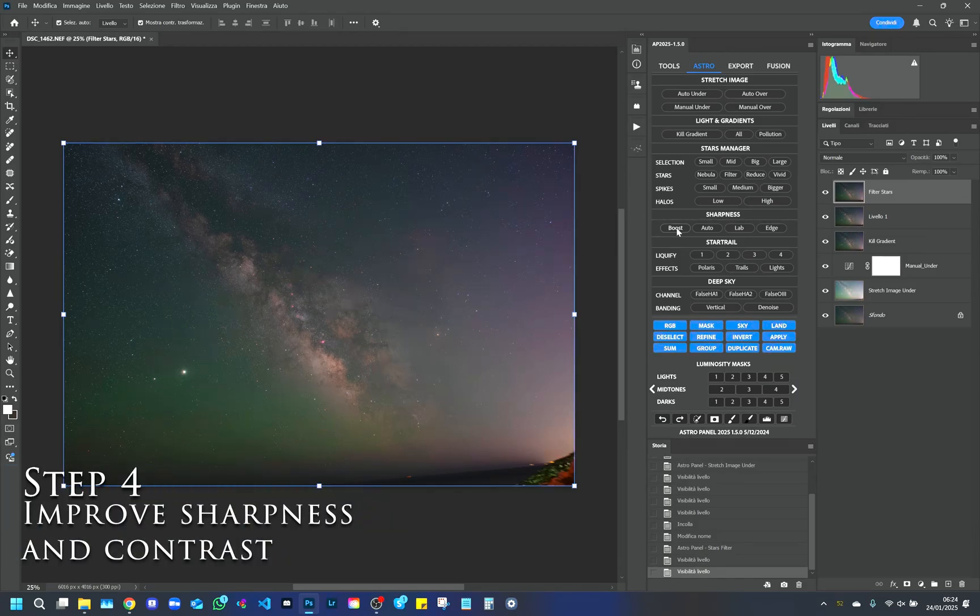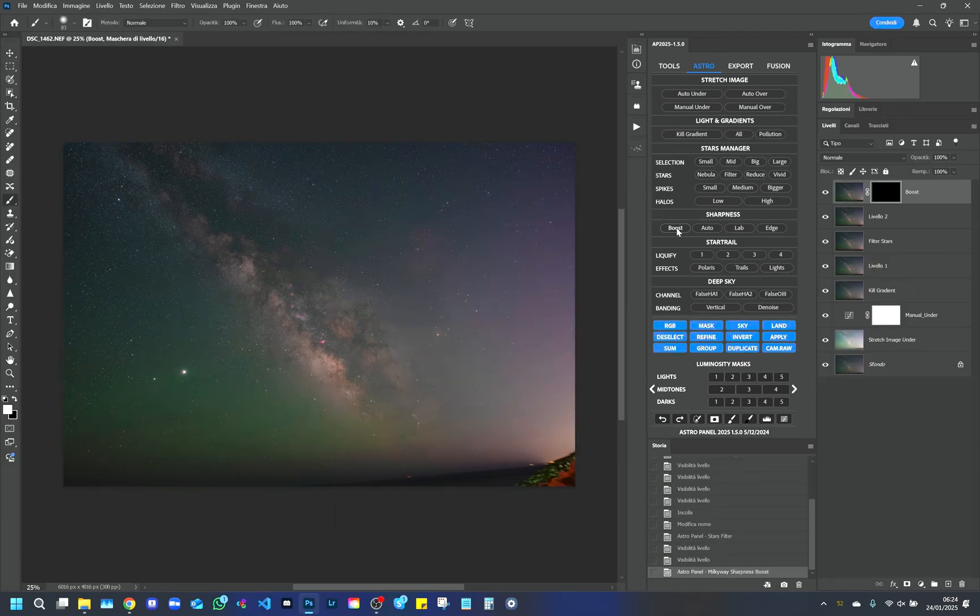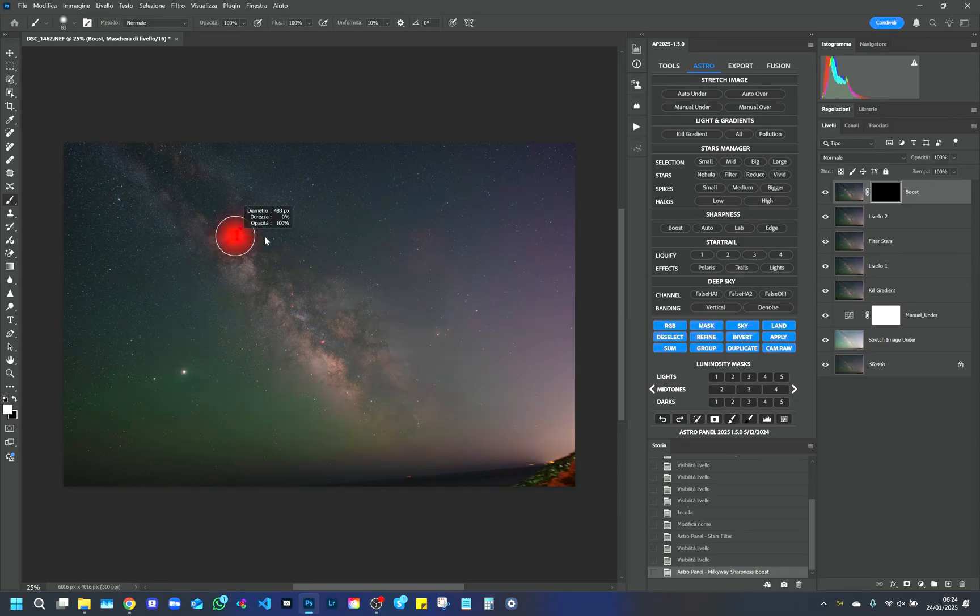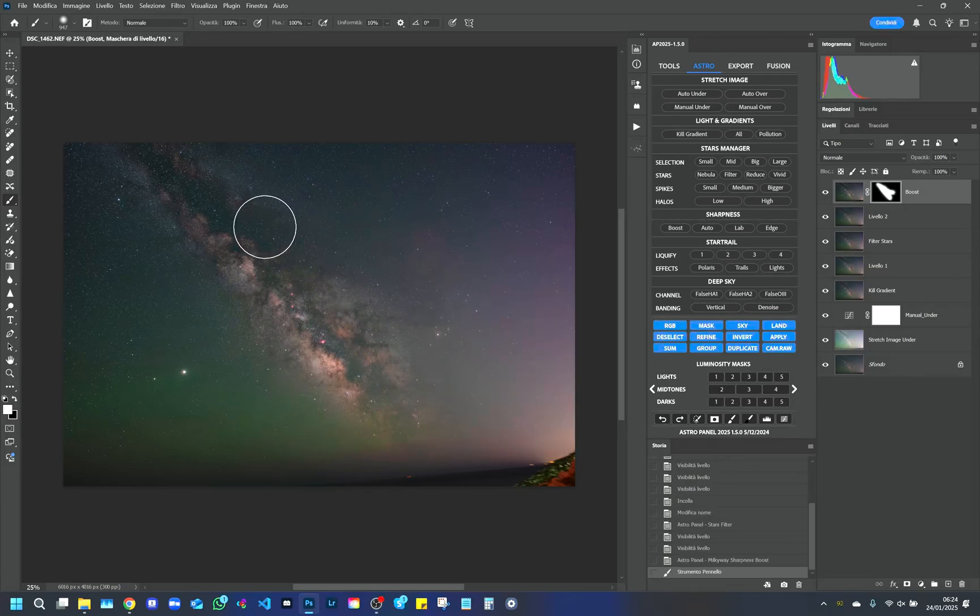Step 4. Improve Sharpness and Contrast. To work on the sharpness and contrast of the shadows, we use the Boost function. This function can be applied with a brush or via a luminosity mask, which allows you to act specifically on the shadows without touching the highlights.